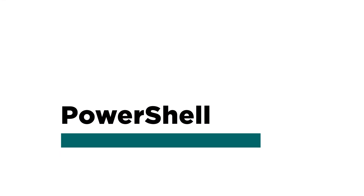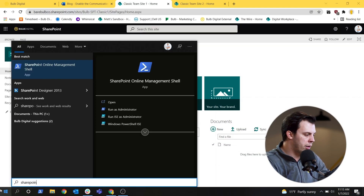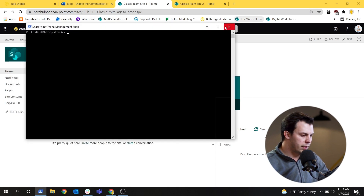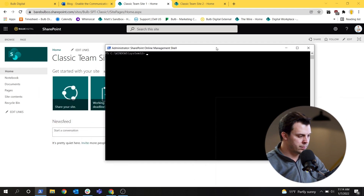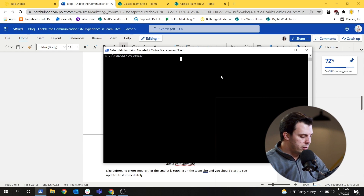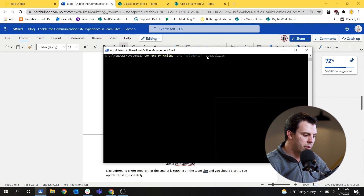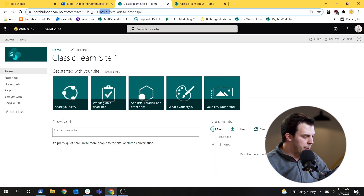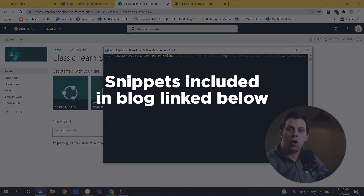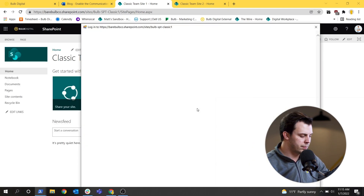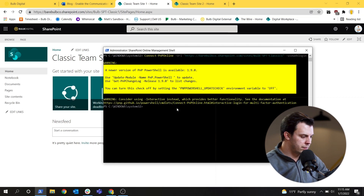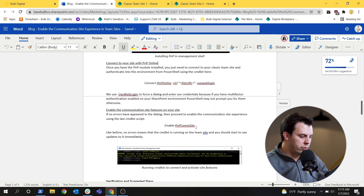We're going to update this now using PowerShell — SharePoint Online Management Shell in particular. You can open SharePoint Online Management Shell if you have the latest version installed, and you want to run it as an administrator. There are only two lines of code we need to run. First, we connect to the site. It's Connect-PnPOnline with the URL, which needs to be your site URL, and then we use a web login to authenticate. You can find these snippets in the blog linked in the description below.